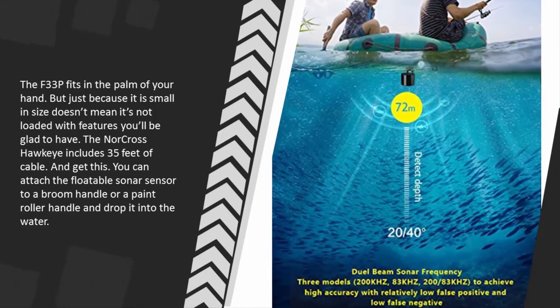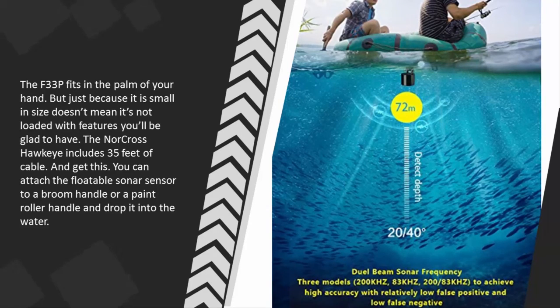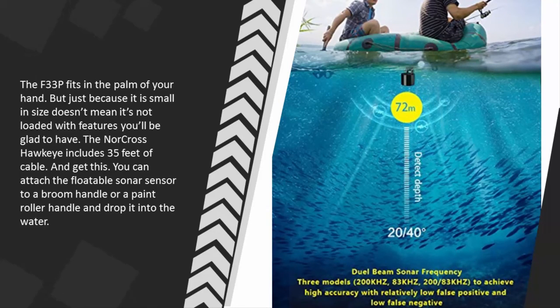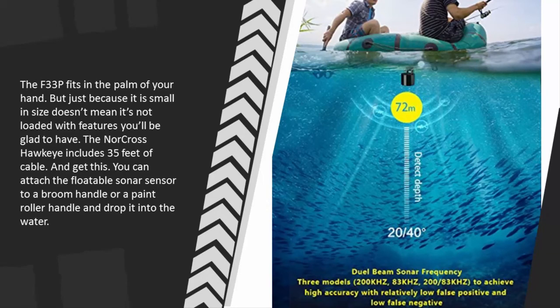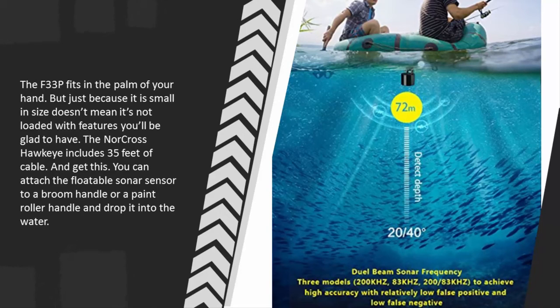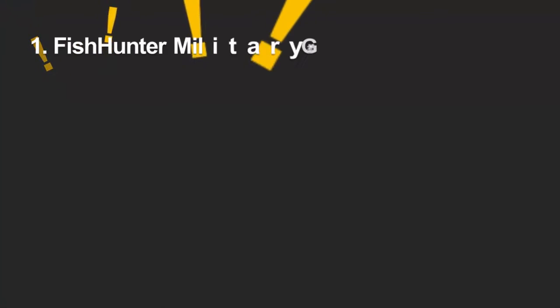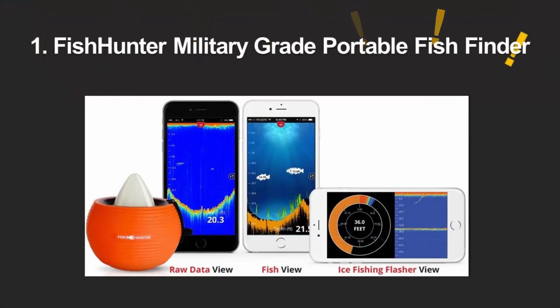The F33P fits in the palm of your hand. But just because it is small in size doesn't mean it's not loaded with features you'll be glad to have. The Norcross Hawkeye includes 35 feet of cable, and get this - you can attach the floatable sonar sensor to a broom handle or a paint roller handle and drop it into the water.